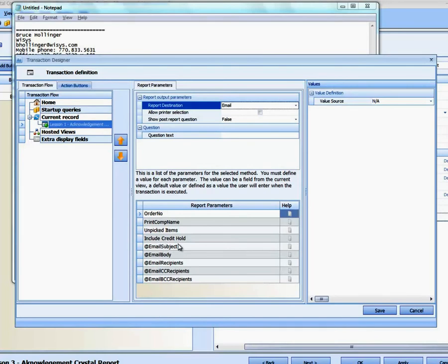We have the Email Subject, the Email Body, the Recipients, CC Recipients, and Blind Copy Recipients.